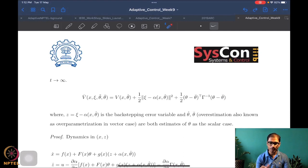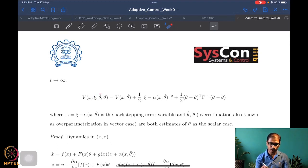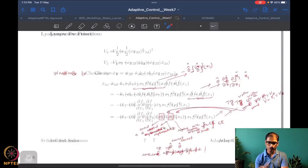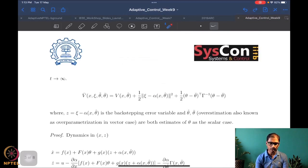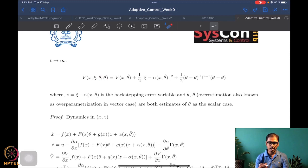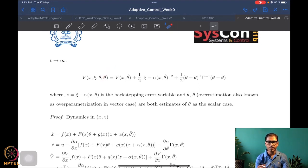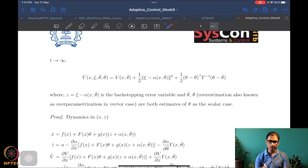The new Lyapunov function V-bar is a function of four quantities: x (as before), theta-tilde (as before for the one-state system), psi, and theta-bar (the new parameter, analogous to mu from the scalar case). We construct it as V (the original function of x and theta-tilde), plus a backstepping error term, plus a term corresponding to the new parameter estimate theta-bar.